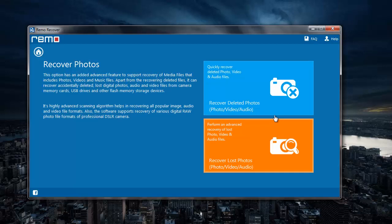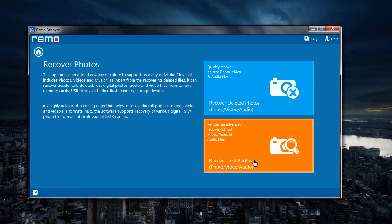On the next screen, I can select recover deleted photos option if I think I have deleted photos from my camera. Recover lost photos option holds good if you think you have lost photos from your camera. I will select recover deleted photos option.